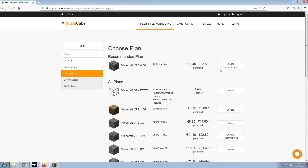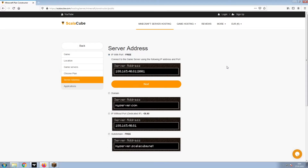Select the recommended plan for your game server. Next, choose your server address. For the purpose of this video, we will be selecting the default IP with port. This can be changed at a later date.